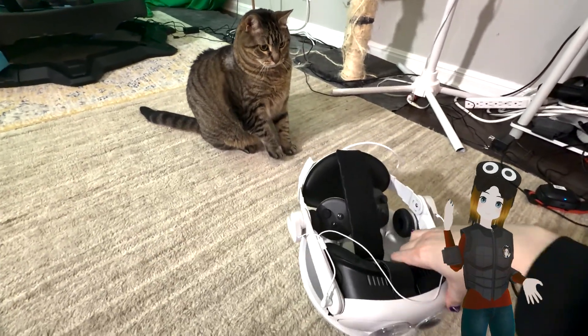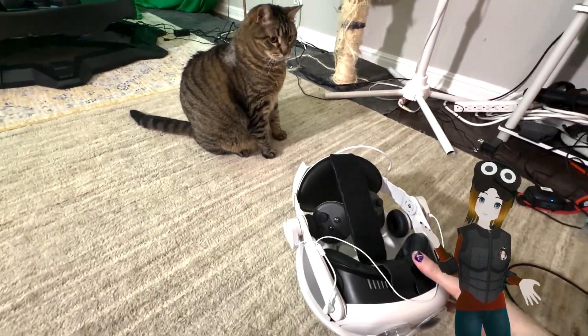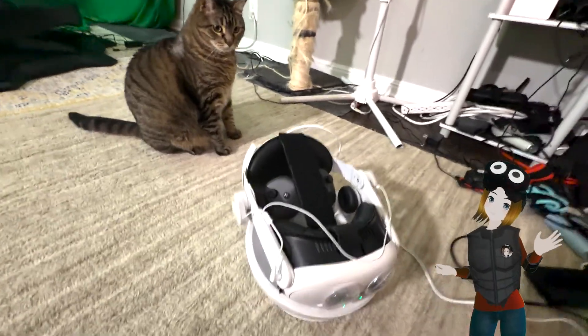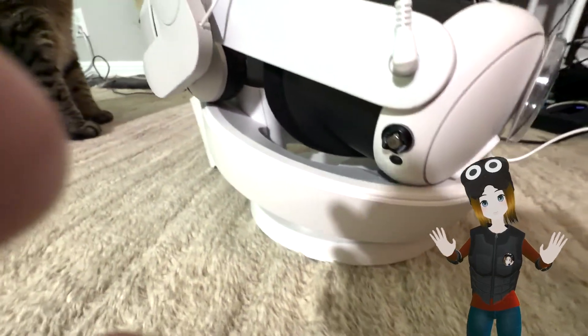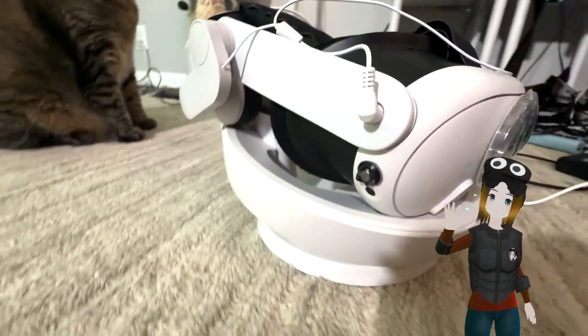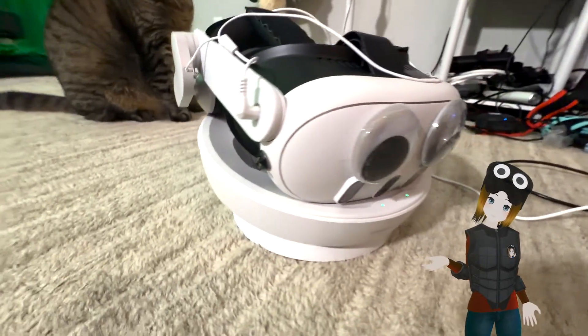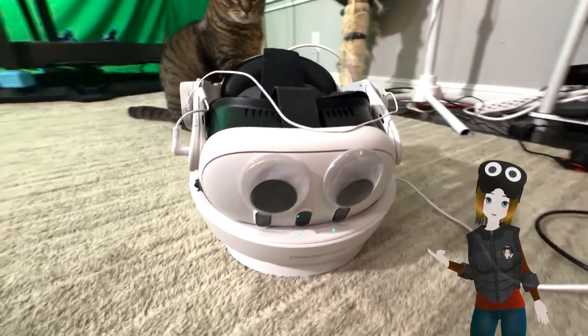The Charging Dock itself looks sleek and easily recharges your headset. It's also compatible with tons of different third-party straps and should work with almost anything.